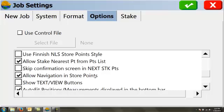Allow navigation and store points. Some data collectors like Sceptor 2, this does not work on because right now Carlson has a screen issue. But what this allows you to do is navigate to points or to a line in your store point screen. It can be very helpful if, for example, you're trying to flag a boundary line or something like that.